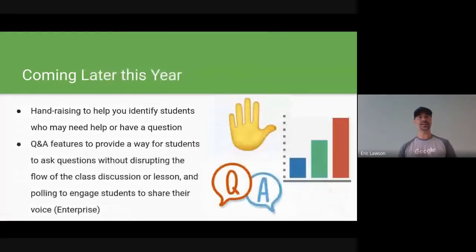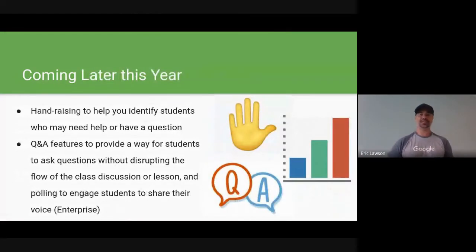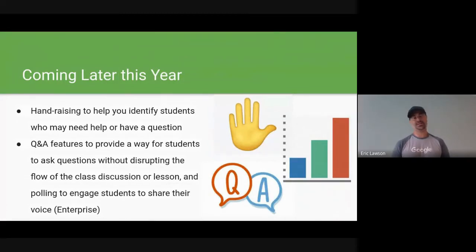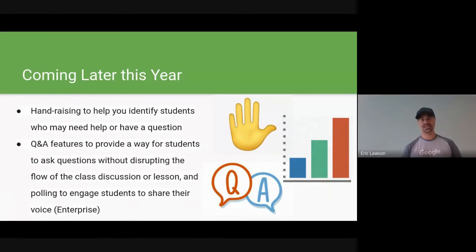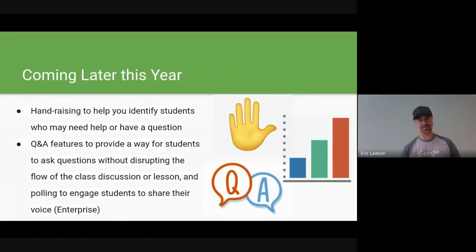Coming later in the year, you're going to see more hand raising options so you can identify who has a question without constantly muting and unmuting microphones. Questions and answers and polling will come to enterprise — and again, I have a workaround for those not moving to enterprise.